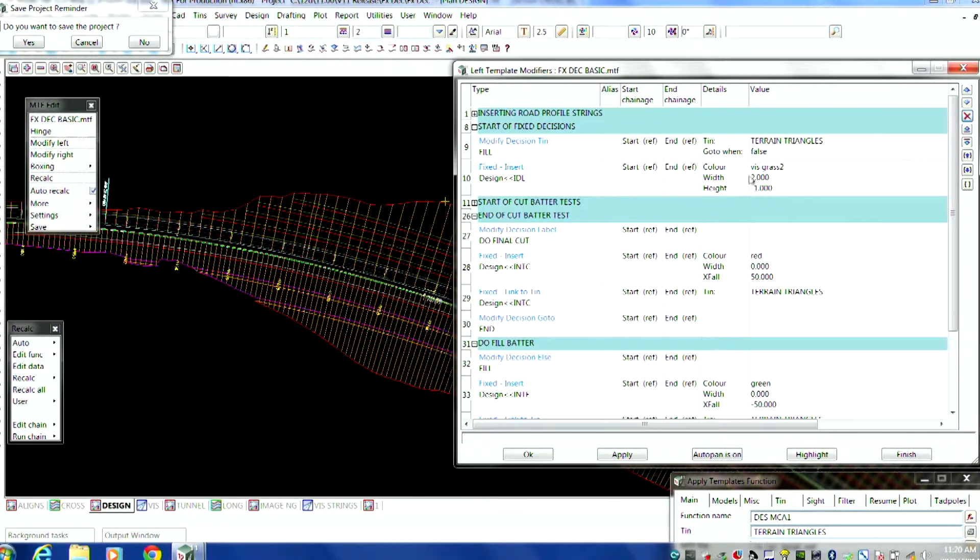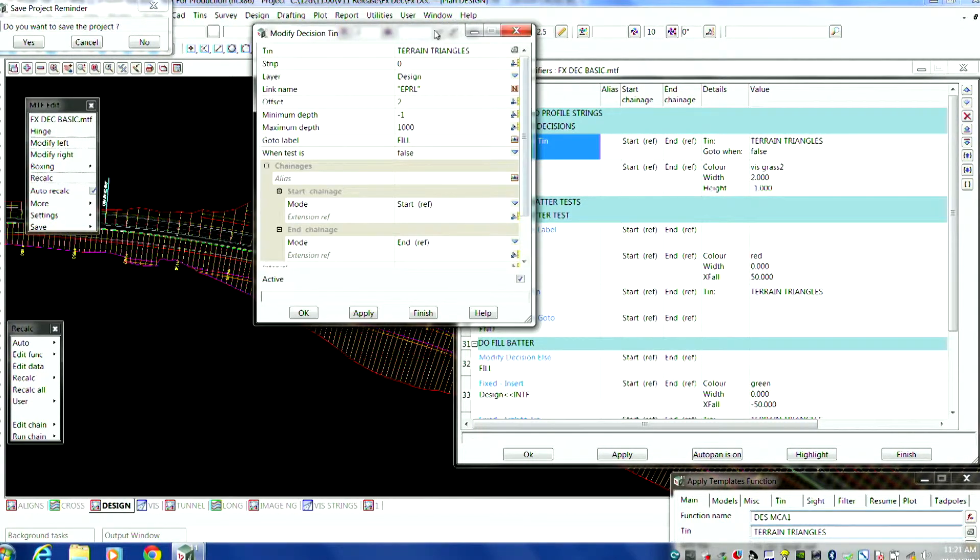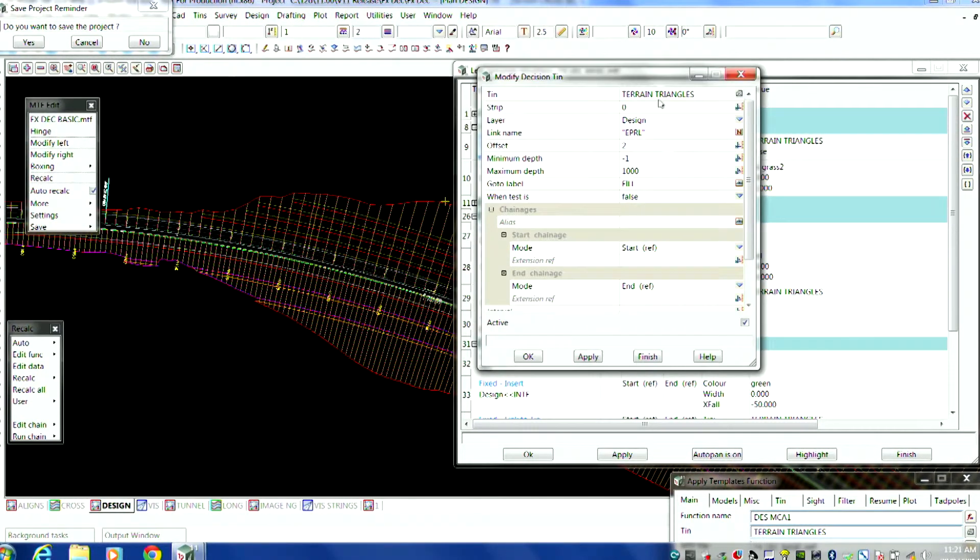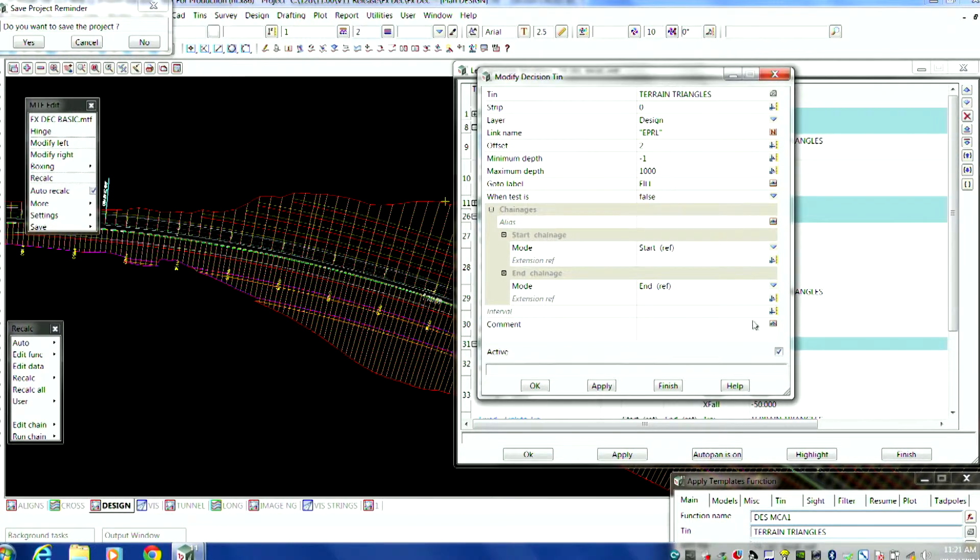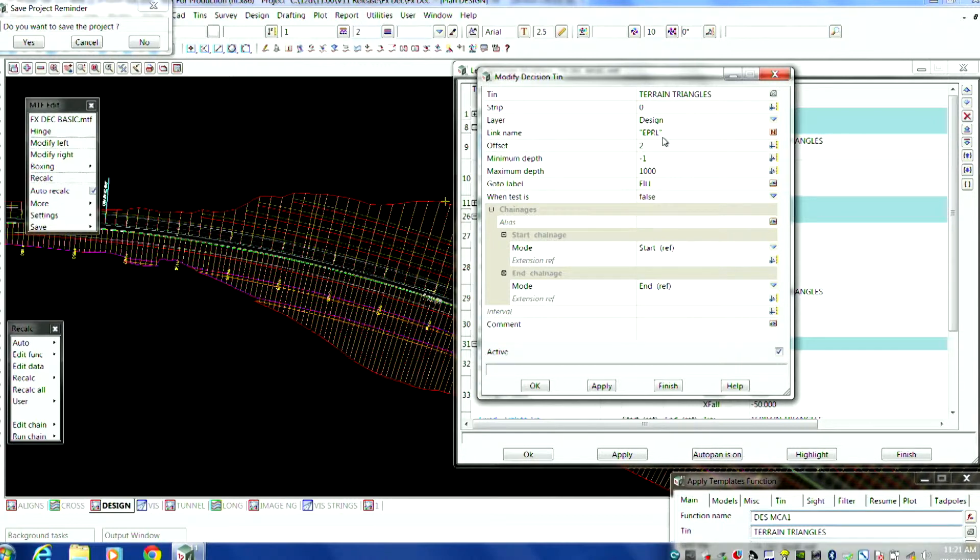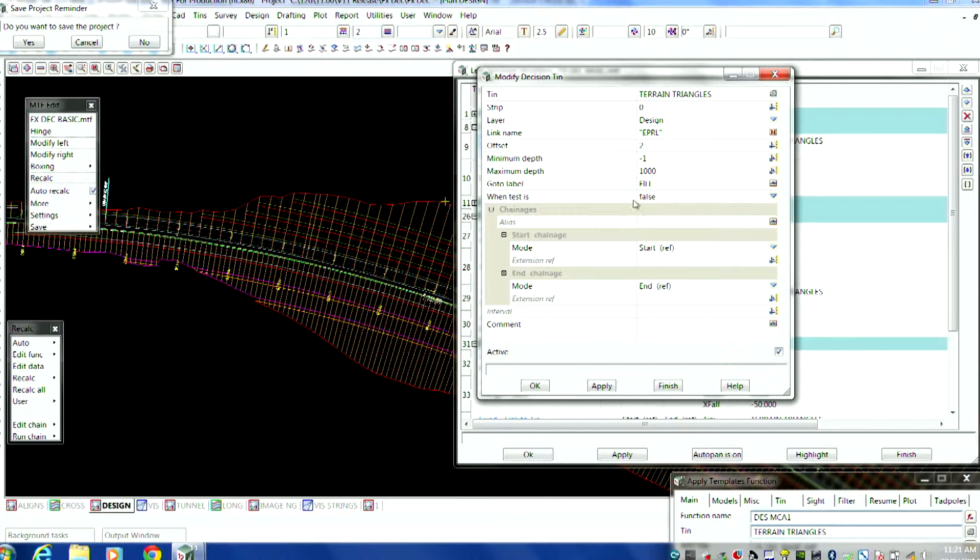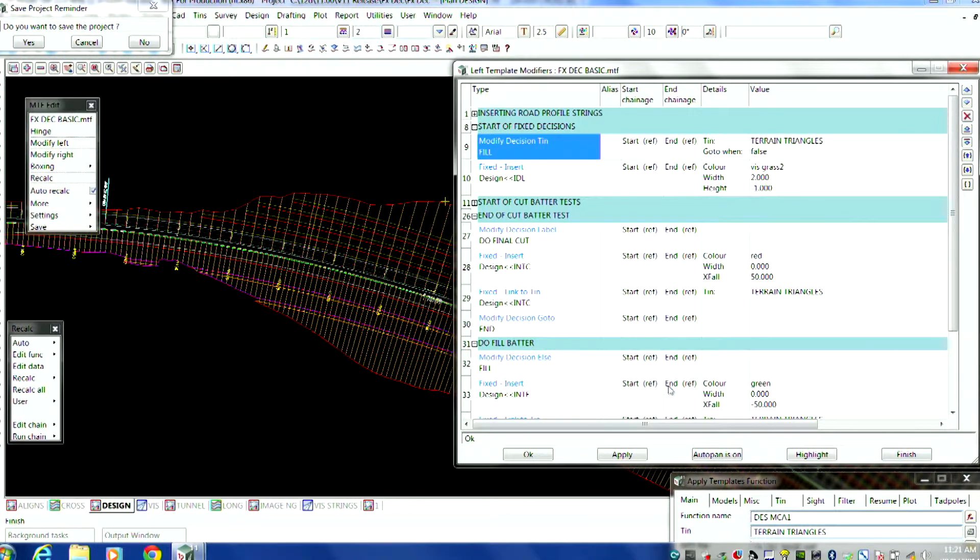So the first decision I'll do at the start of the fixed decisions is like this. I'm going to check against the tin. The last link on my road was the edge of shoulder string or edge of pavement. I'm going to check from minus one to a thousand. So I can fit a table drain in that would be a meter deep. If it can't do that, it's going to go to a label called fill.